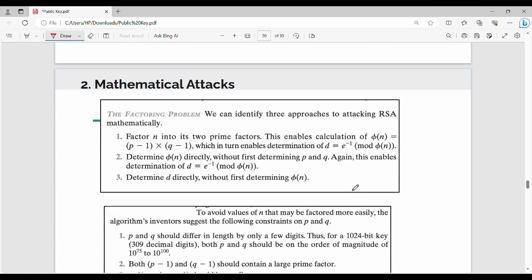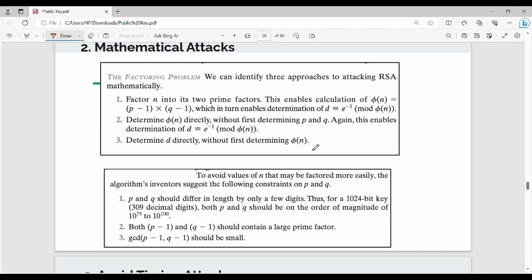Next is mathematical attack. The main issue is the factoring problem. RSA's mathematical attack has three different techniques. The first technique is factoring n into its two prime factors p and q. If you can factor n into two prime numbers, you can compute Euler's totient function phi(n).